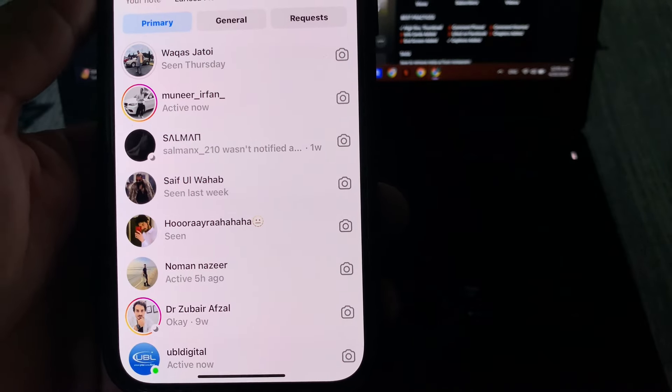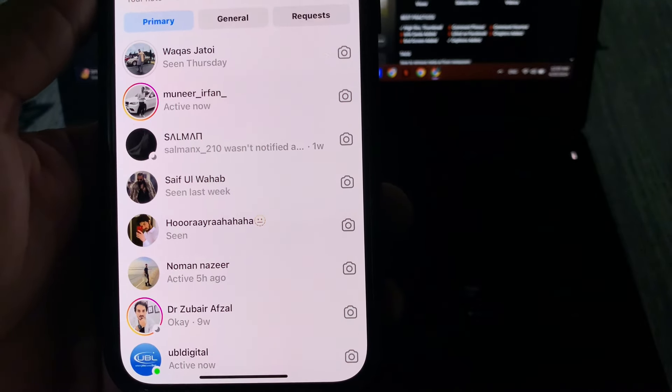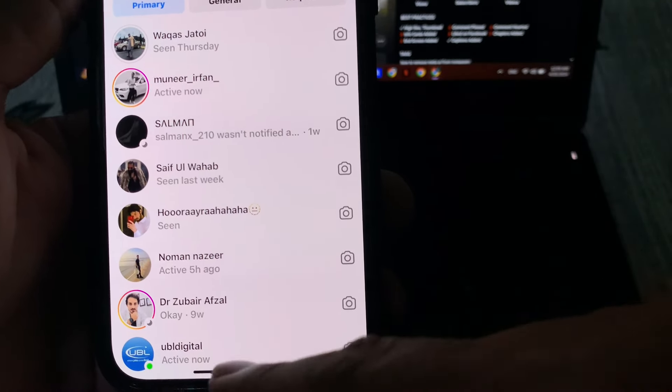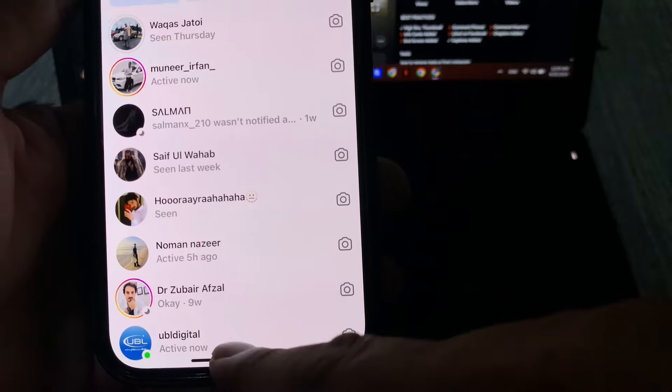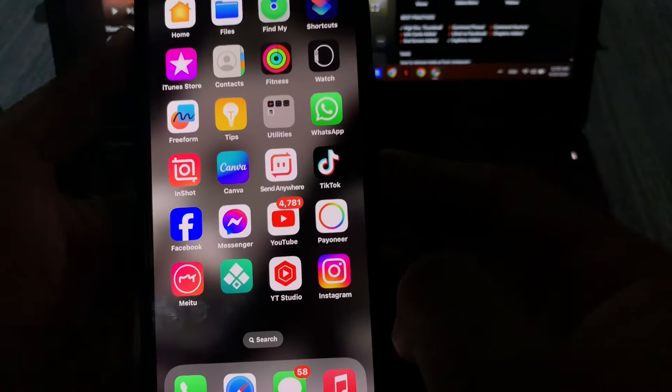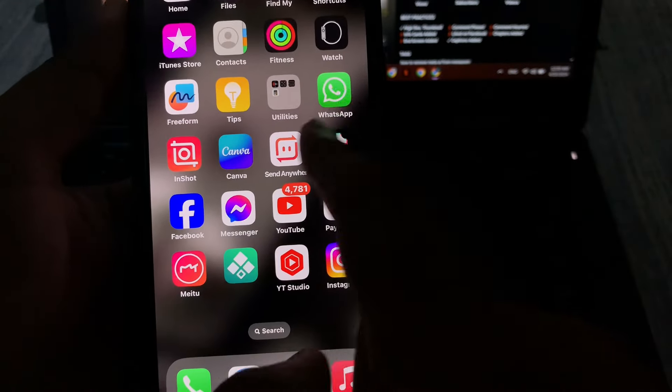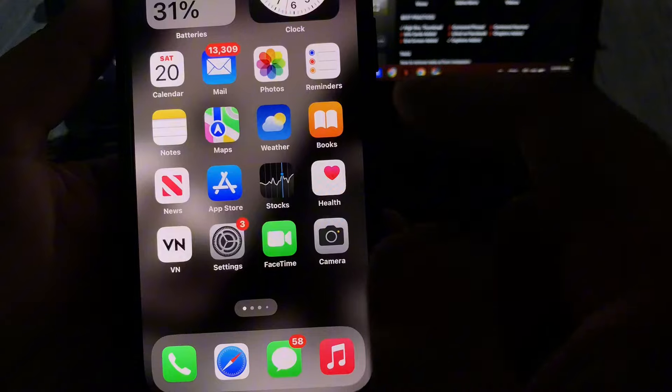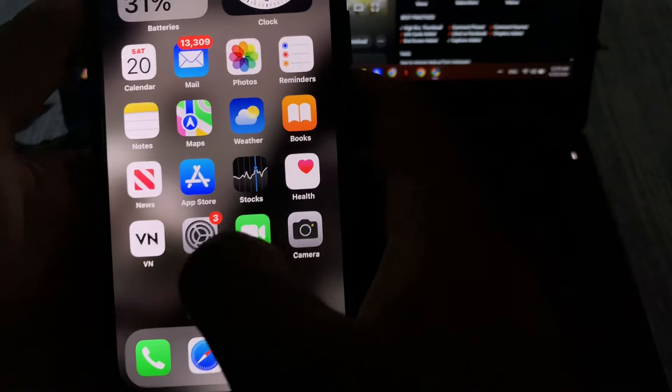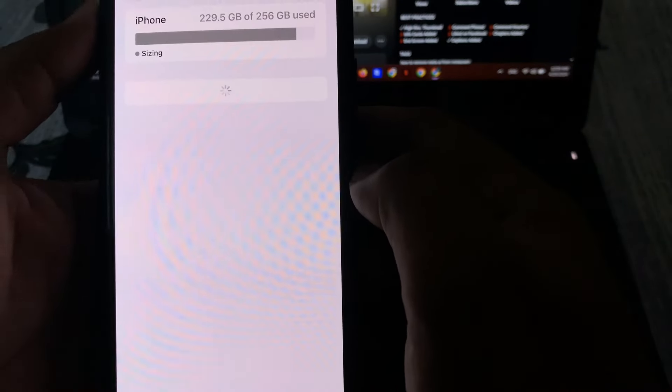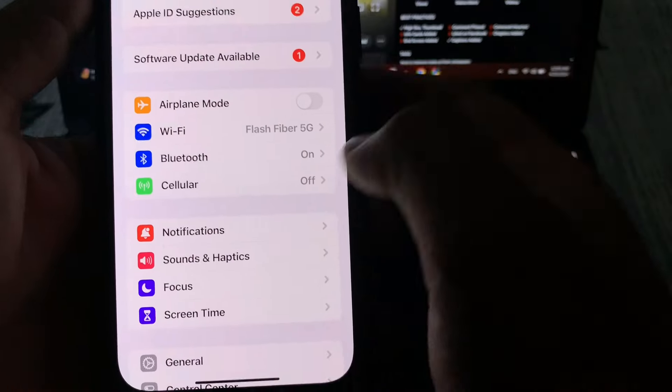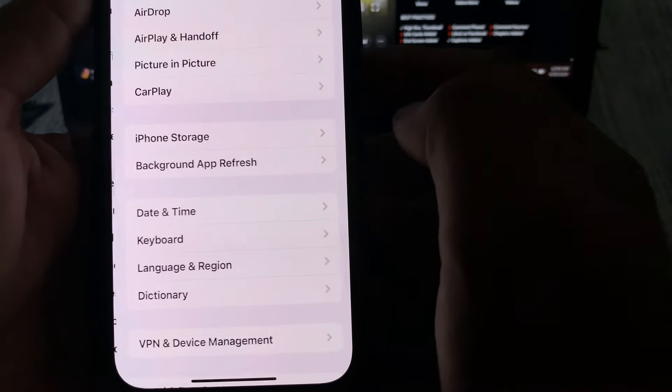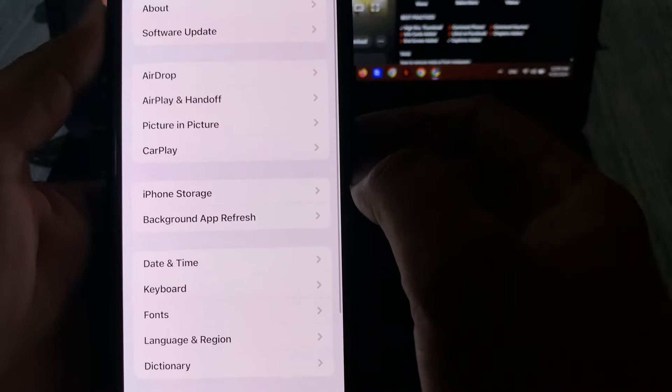So how to remove Meta AI from your Instagram account? Just close that and after that you need to open iPhone settings. If you're using iPhone, in the settings section you need to tap on General.